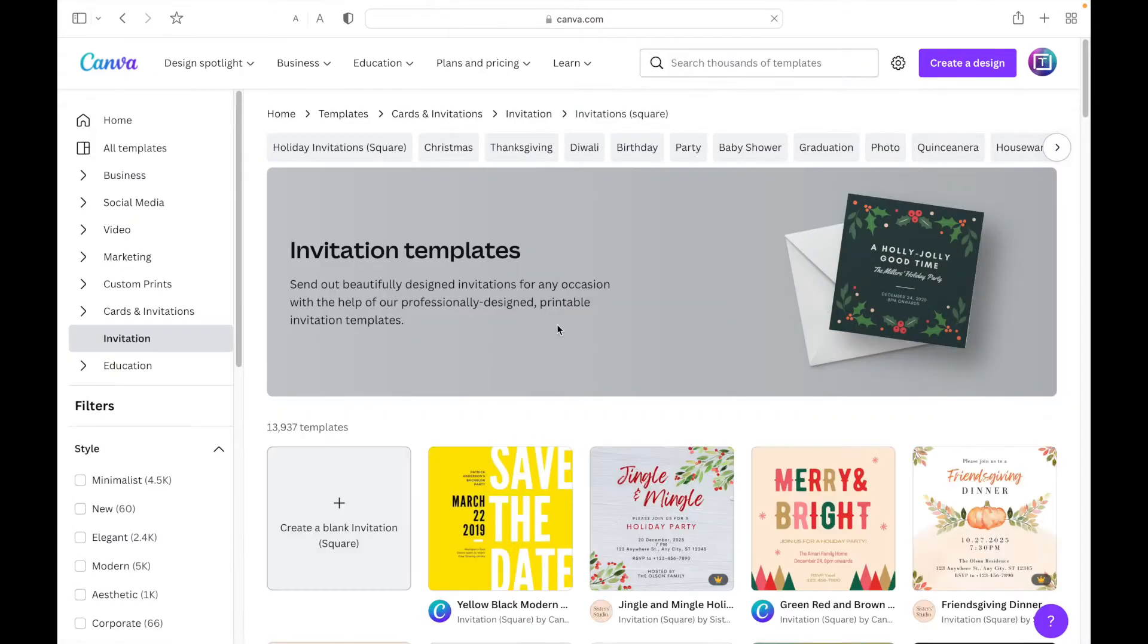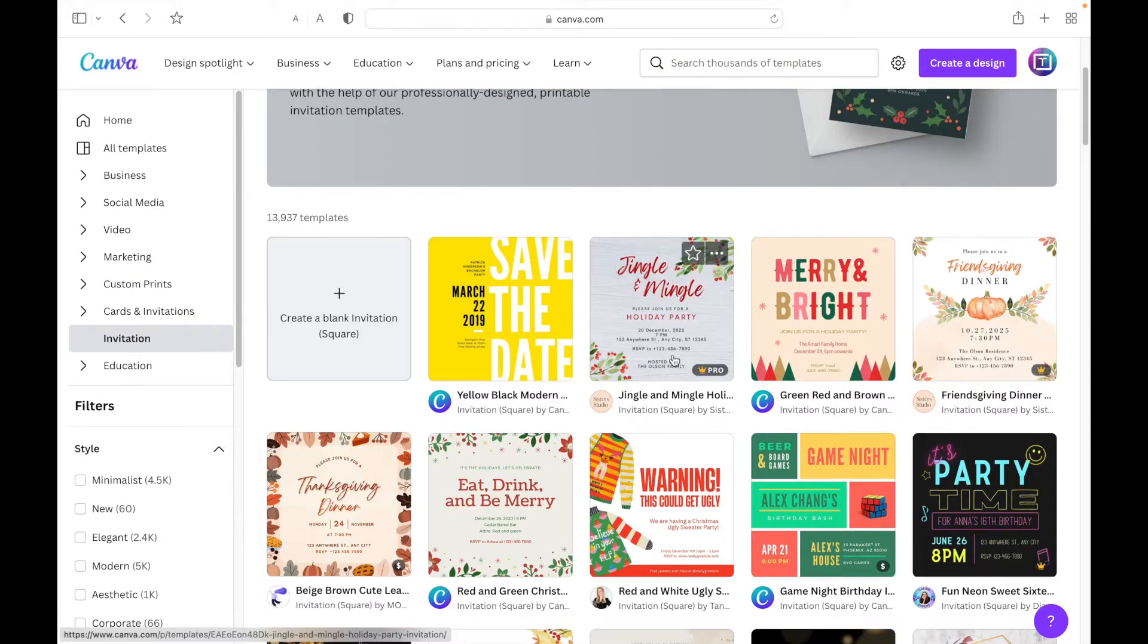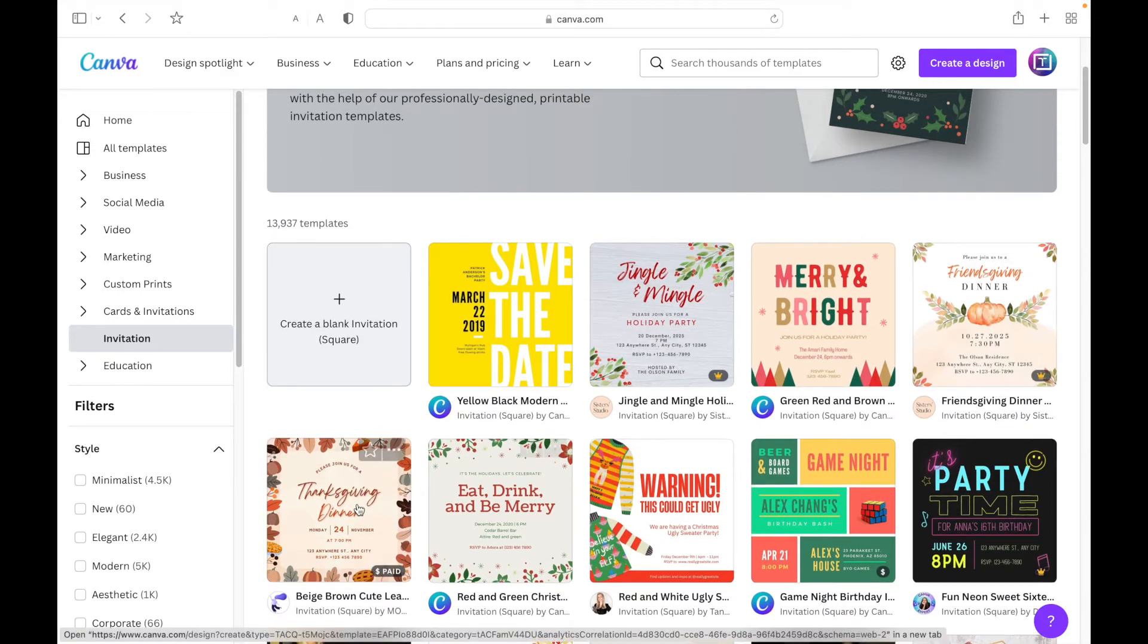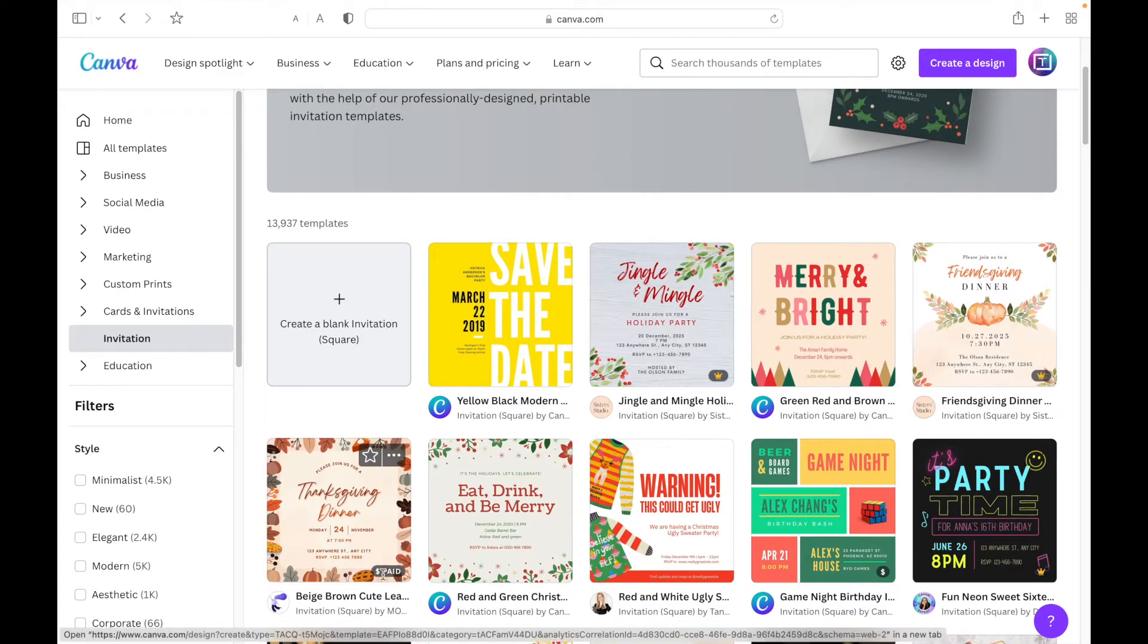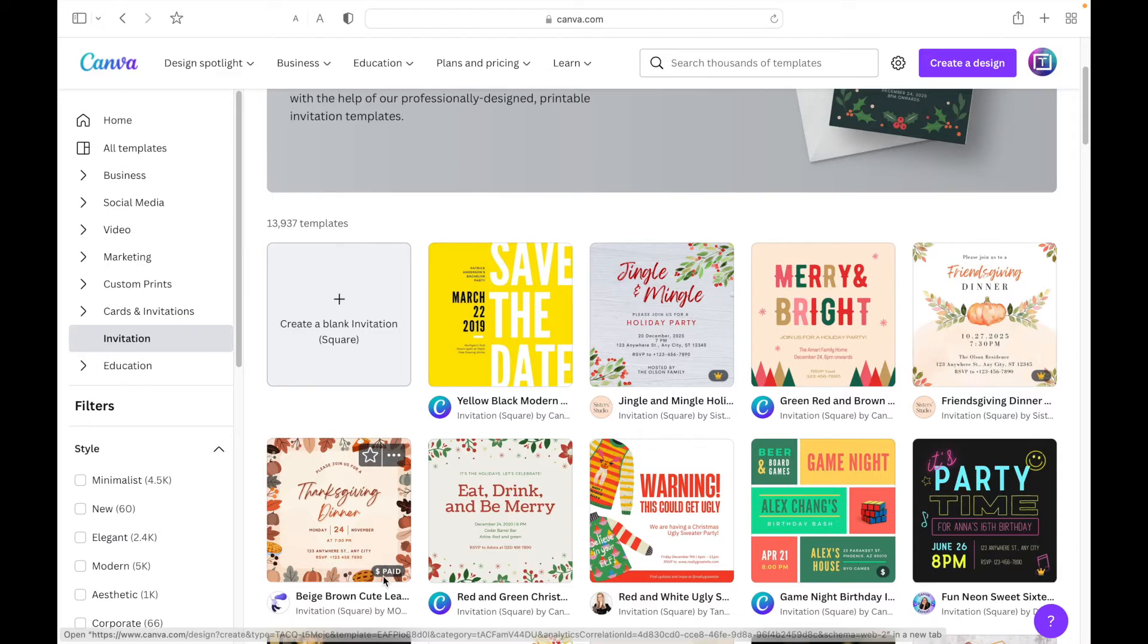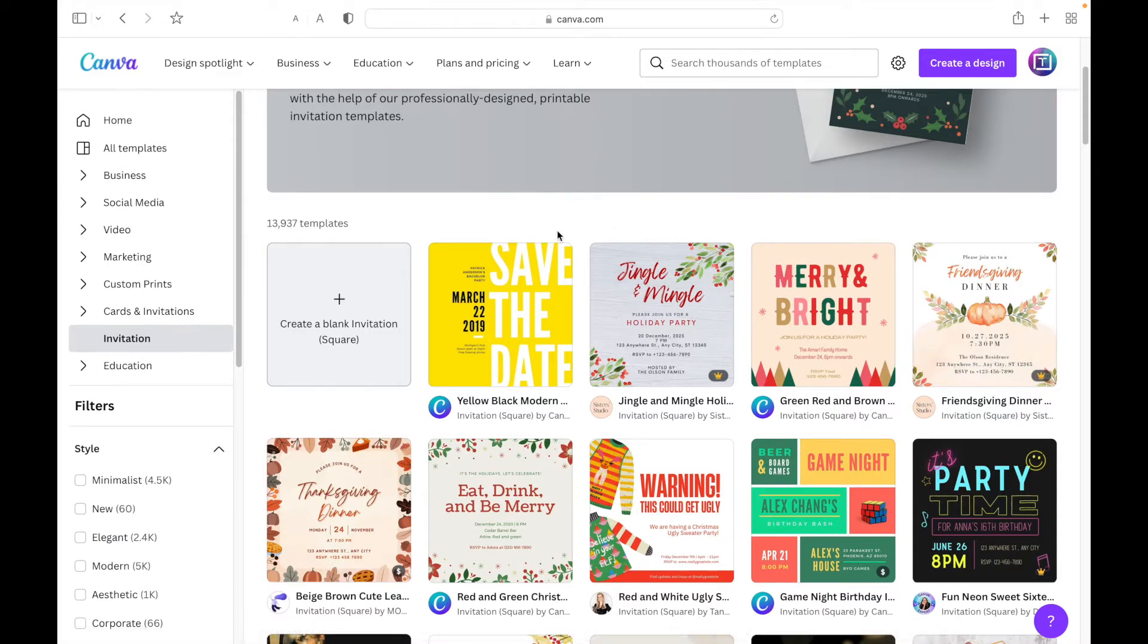Once you click on it, you will come to this screen right here. As you can see, there are already Thanksgiving, Friendsgiving, and Thanksgiving dinner templates available, but you have to pay for these pro versions. In this video I'm going to be teaching you how to make an invitation from scratch, so you're just going to click 'create a blank invitation.'